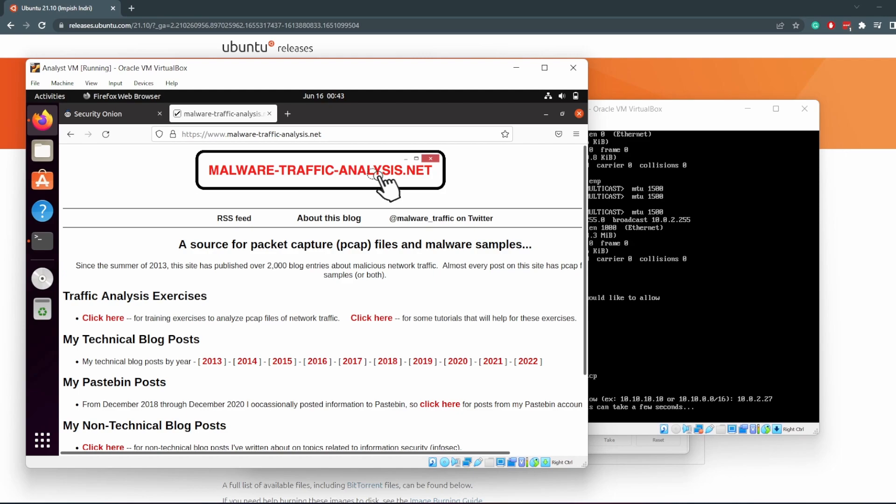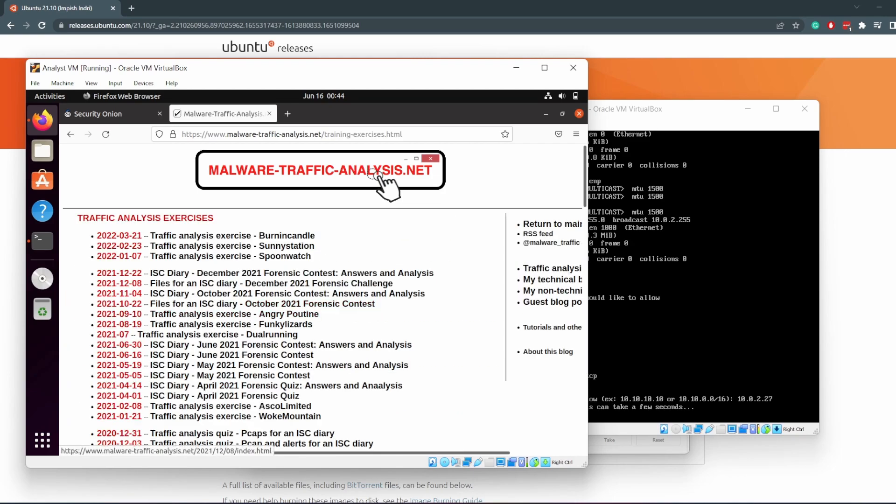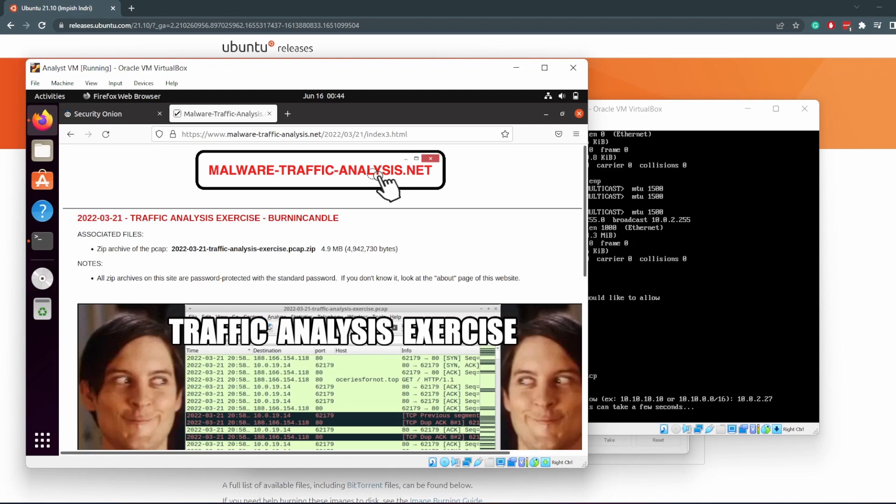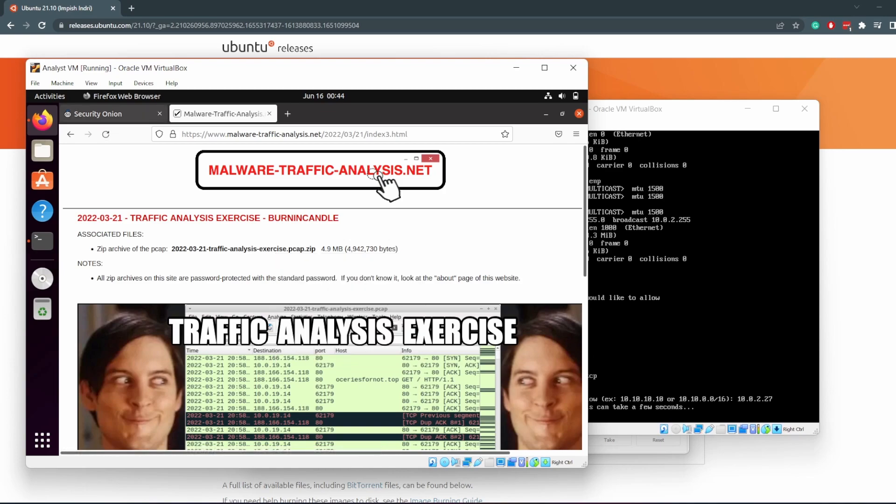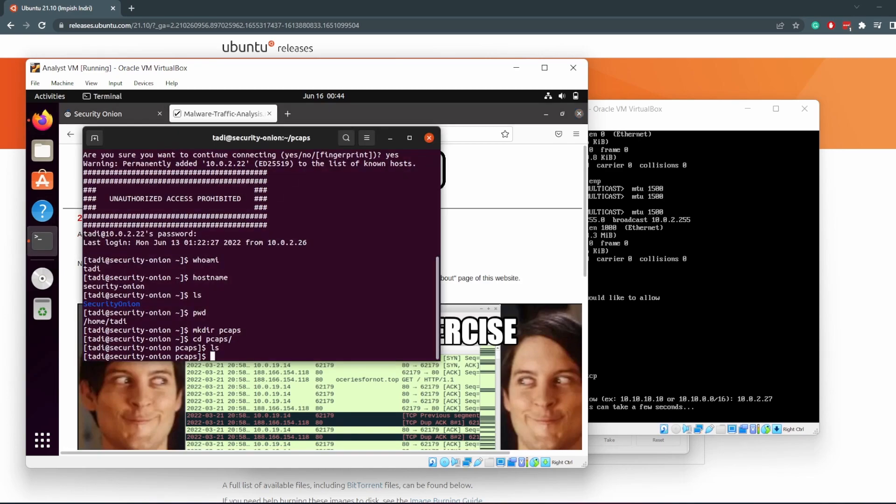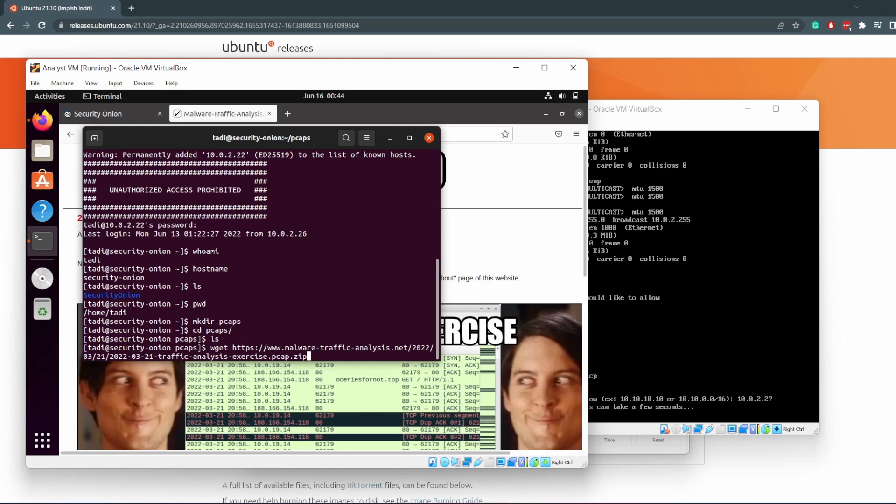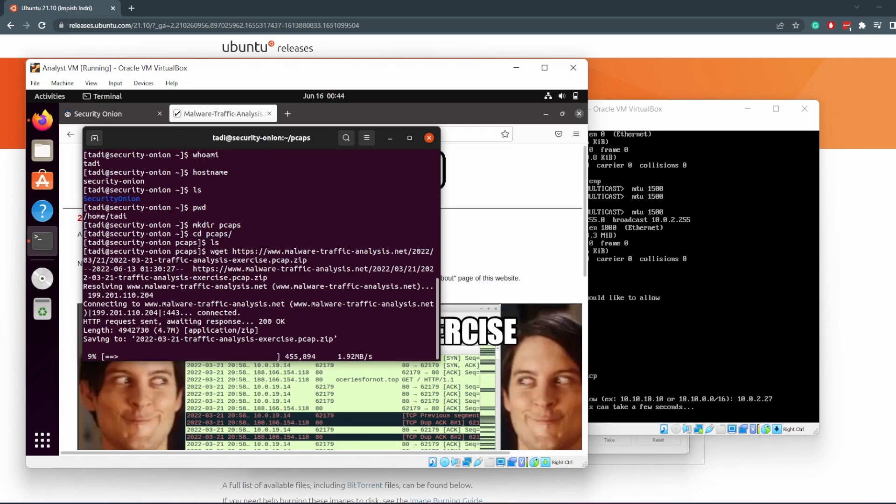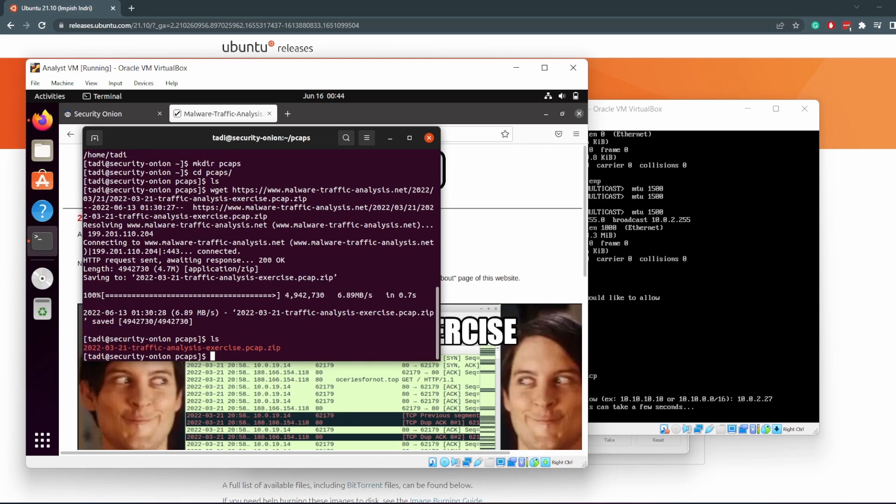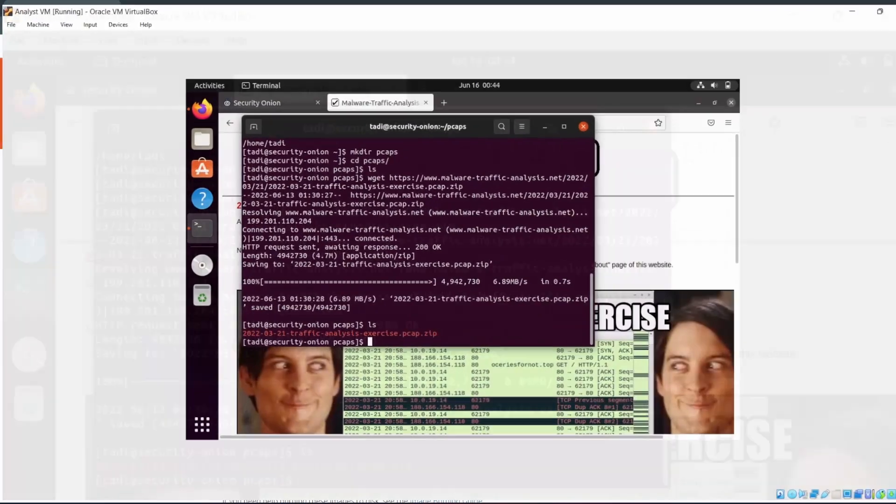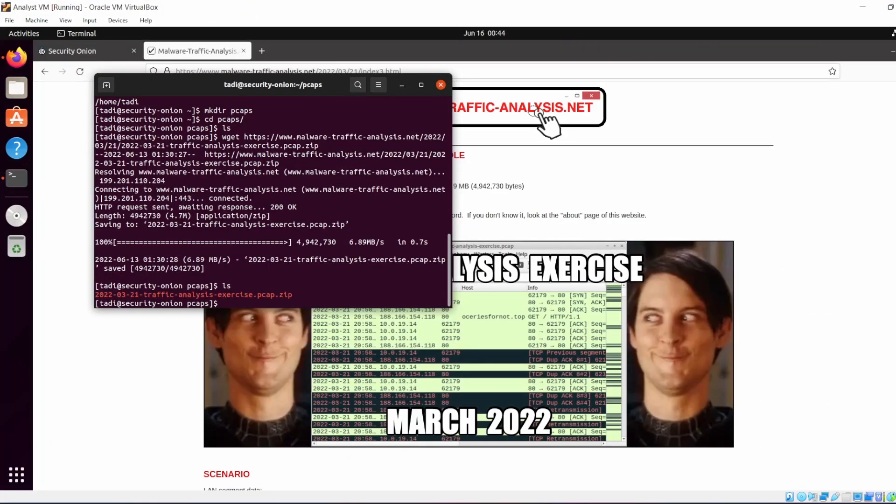If you go to the About page, you'll see the password for all the files you're going to download on this thing because they are password-protected zip files. So go to the About page just to look at the password. Come back and then you want to download the zip file. Copy link, go back to the terminal.